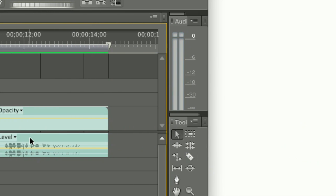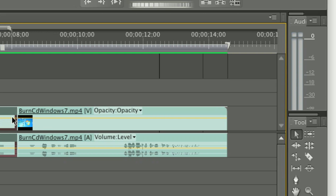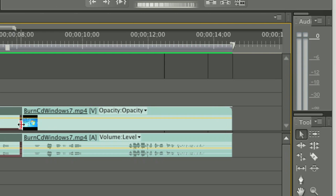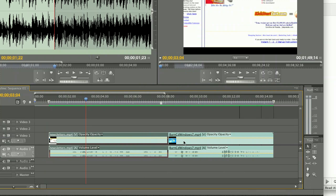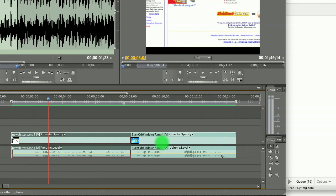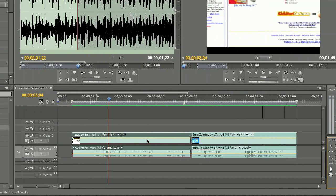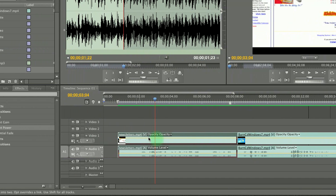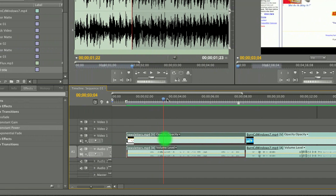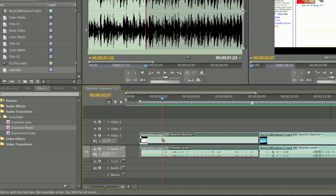What that does is it just cuts. And so we can zoom out here, grab the razor tool, and find wherever we want it to cut.